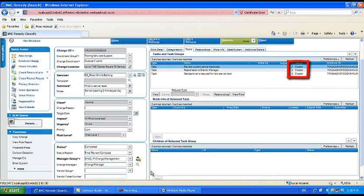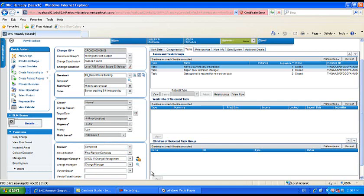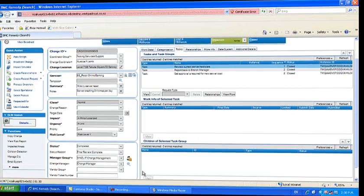Once all tasks have been closed and saved, the change request is automatically set to completed. The change request is still in implement stage. It has a status of completed and the status reason of final review required.